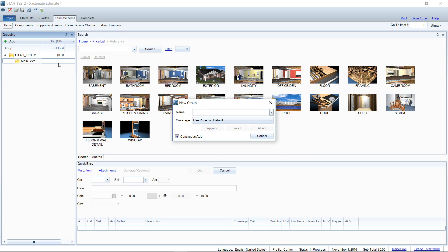So the more I can get you to focus and use these small shortcuts, then you'll be better off and you'll write estimates faster. So that was one of the first things was checking off continuous add as we're adding items to our grouping tree.